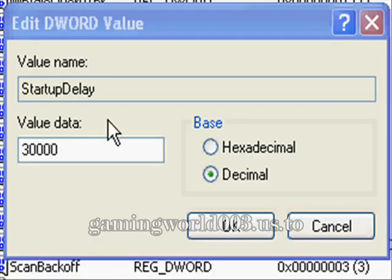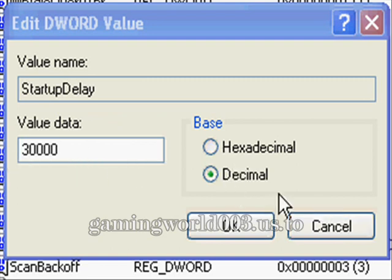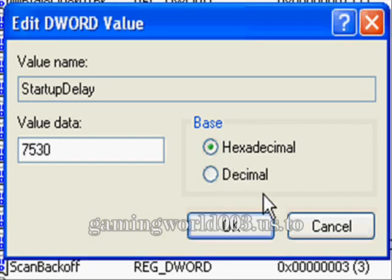I already changed the value, so you're going to hit decimal and change the value to 30,000. Make sure it's on decimal and not hexadecimal, and hit OK.